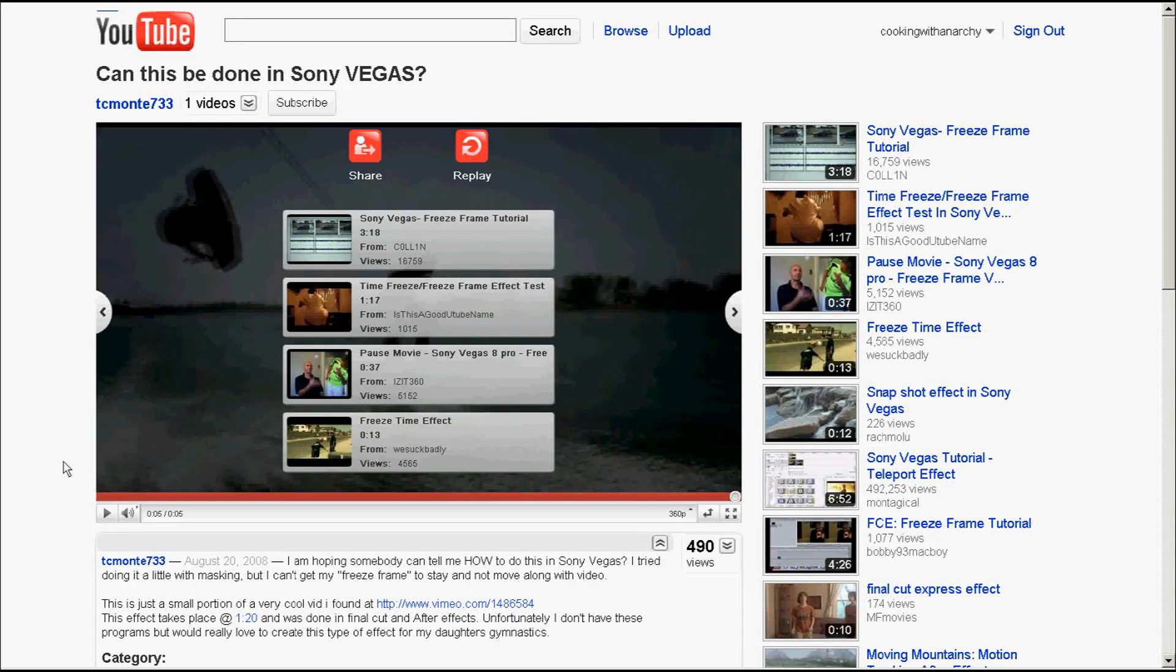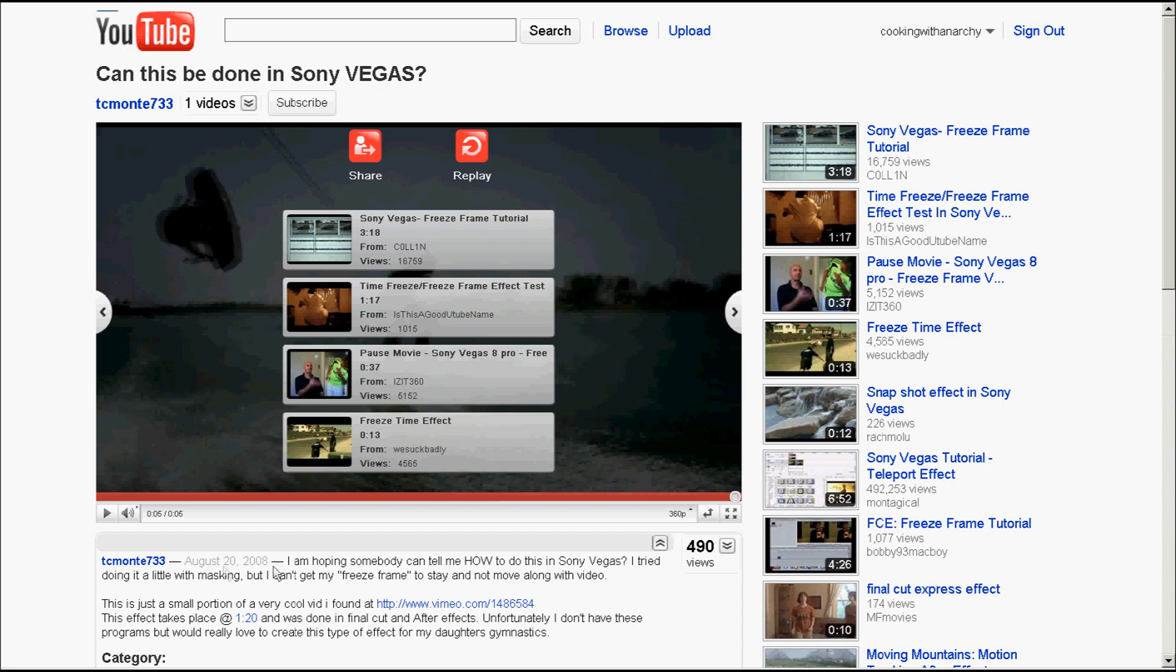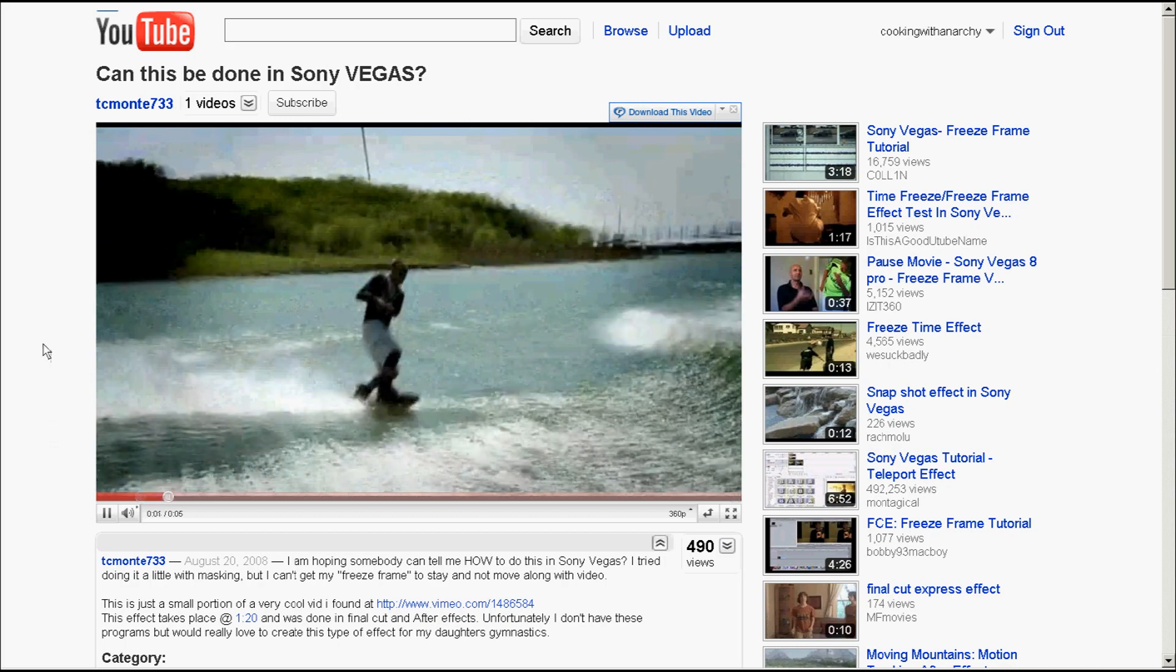Hey everybody, it's Michael with Cooking with Anarchy Tutorials and this is a video that I just came across. I know this is kind of an older video that was posted in August 2008, but here's what they're asking, here's what they're wanting to do.